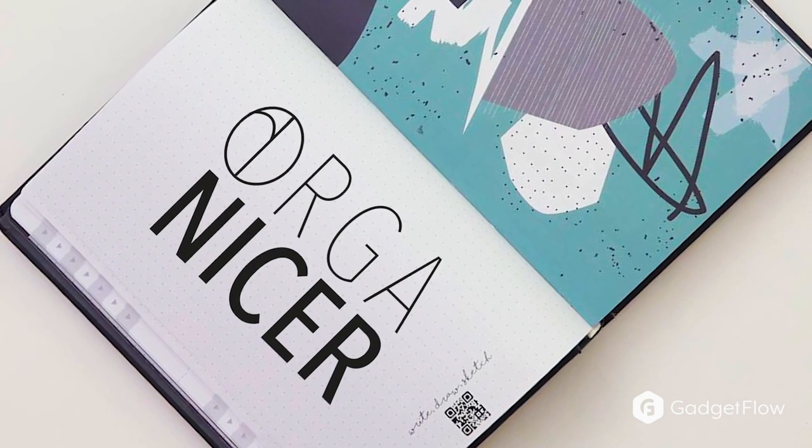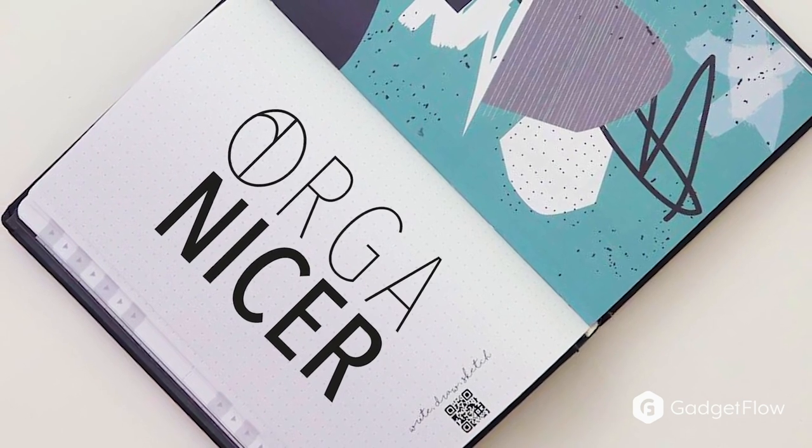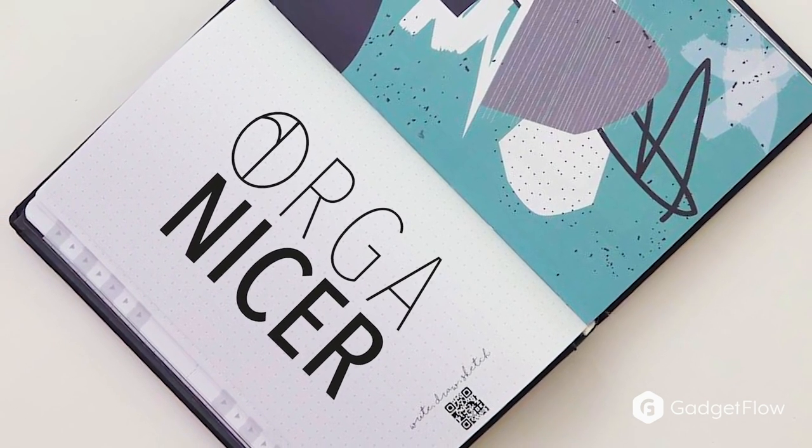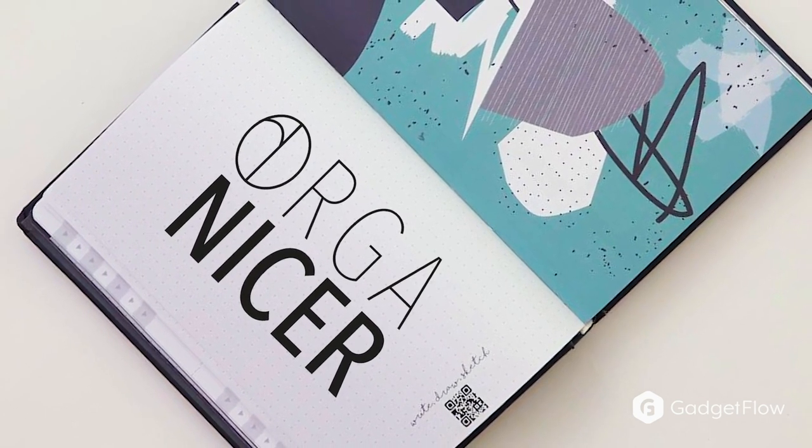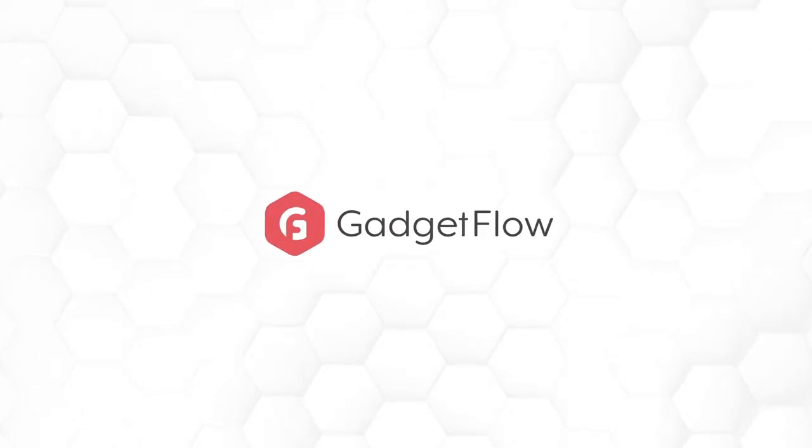Each page has a distinct QR code for uploading, so your notes will never get lost again. So if you're looking for the perfect analog meets digital notebook, you need to check out Organizer on Gadgetflow today.